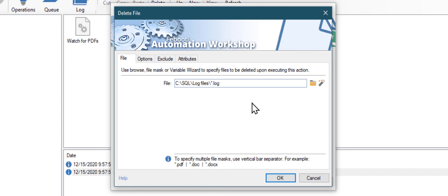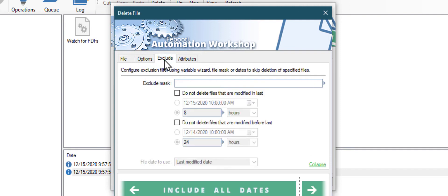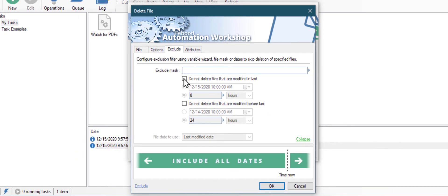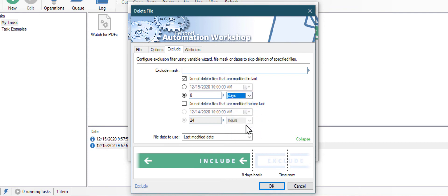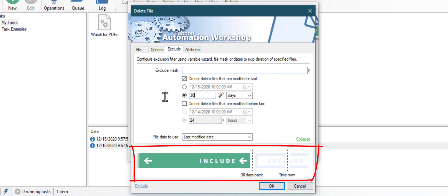Asterisk means all files. Now go to the exclude tab and adjust settings so that only files that are older than 30 days are being deleted. You can preview which files will be excluded from deleting at the bottom of the window.